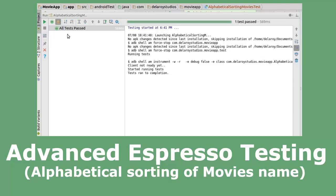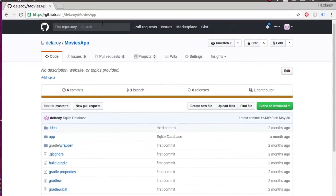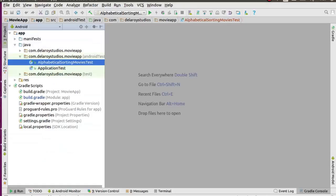We are actually going to be building on the Movies app, where we stopped at sorting the movie names alphabetically for each list item. We will be creating an Espresso test on this logic. You can get the source code from the GitHub link shown on screen.